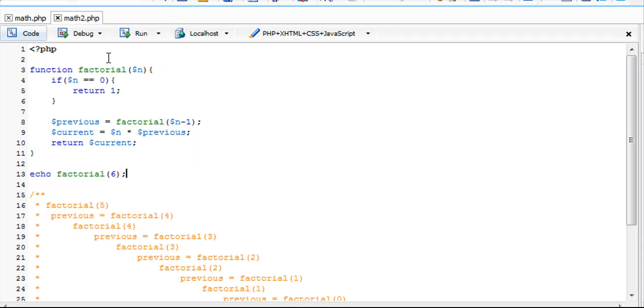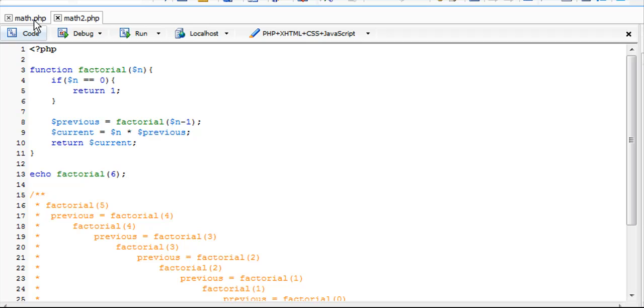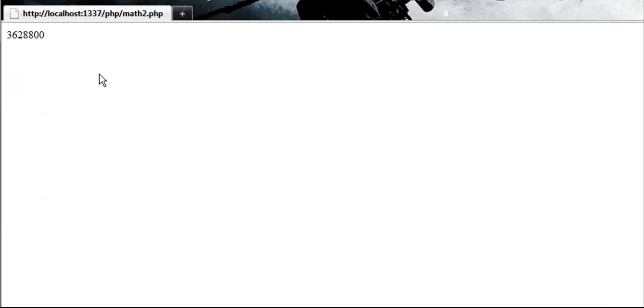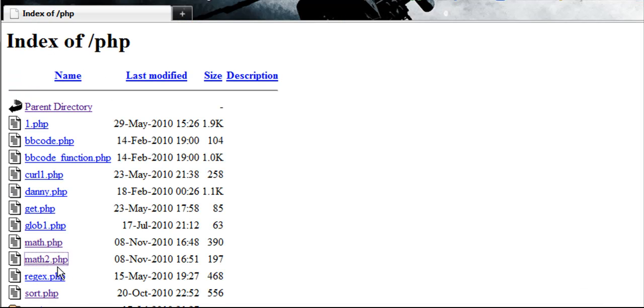I need the factorial of 6 right now. 720, you got it. You need a... You're having trouble in math. You can't figure out what 3x squared plus 4x plus 1 is with x value of 5. You got that now with 96.